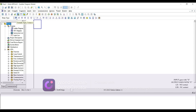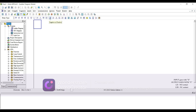We have an NC contact, an NO contact, a rising edge trigger, and a falling edge trigger. Then we have an output coil — this is just the horizontal line, this is the vertical line, this is inverse. We do have negative-to-positive, positive-to-negative, and this just directs the vertical line.